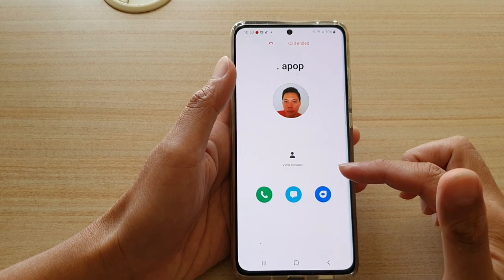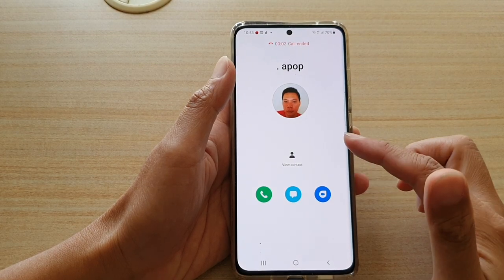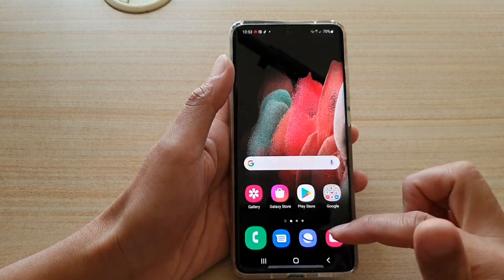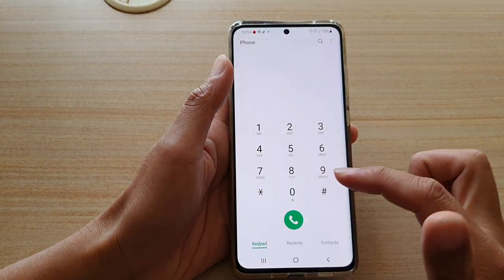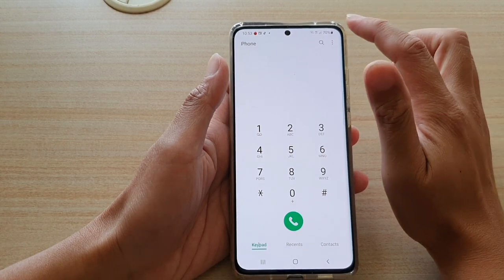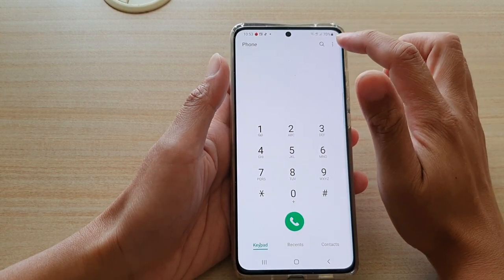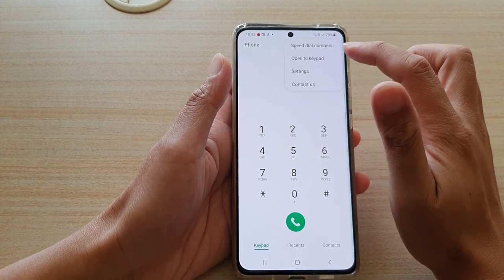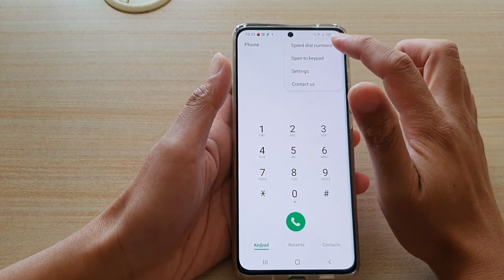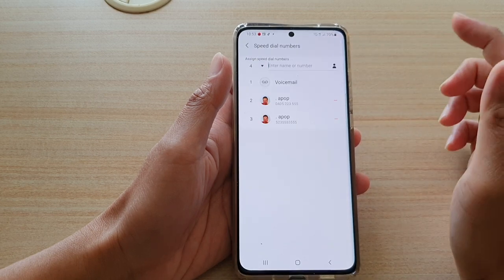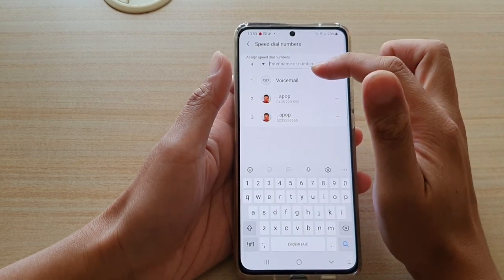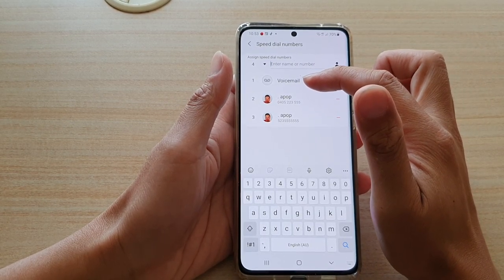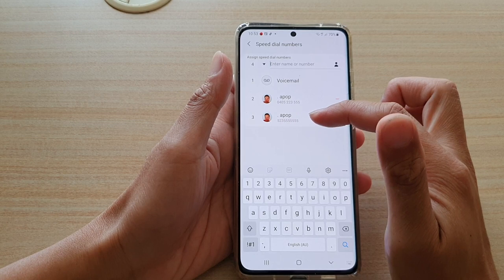Now if you want to see which contact has been assigned to a speed dial number, in your Phone application tap on the menu key or the options key at the top, then tap on 'Speed dial numbers.' Down here you can see a list of all the numbers assigned to speed dial.